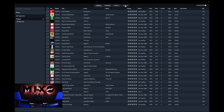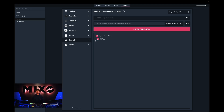The next step is to head into Export. From the left hand column we can then select Engine DJ, and once we've done this we can choose to export our entire collection, or select an individual playlist we would like to export.